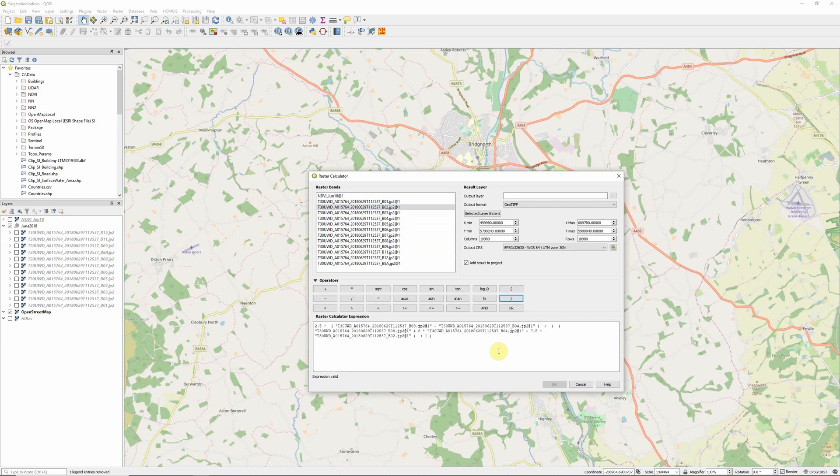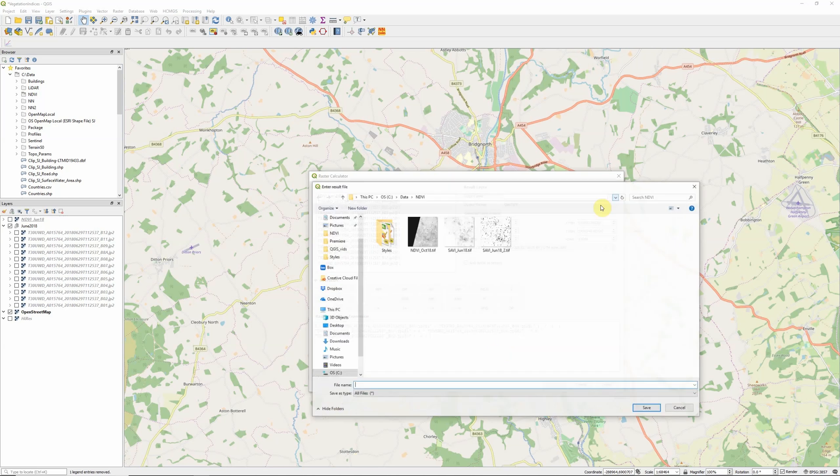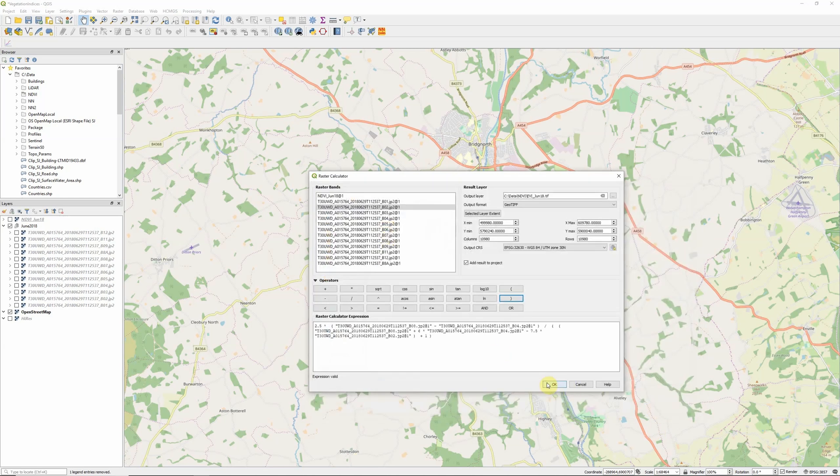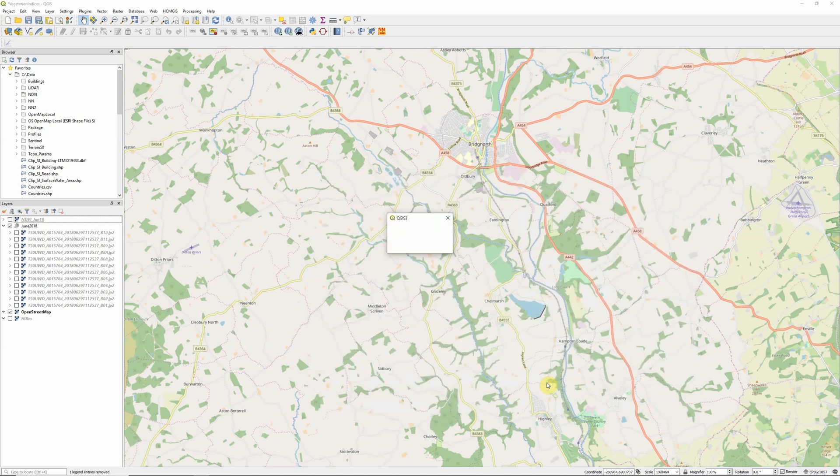So 2.5 times near-infrared minus red divided by near-infrared plus 6 times red minus 7.5 times blue plus 1. That's our formula for the enhanced vegetation index. So I'm just going to save this, call it evijune18.tif as I'm using the June 2018 image again, and click OK to run. As always, this will take a minute, so just be patient.